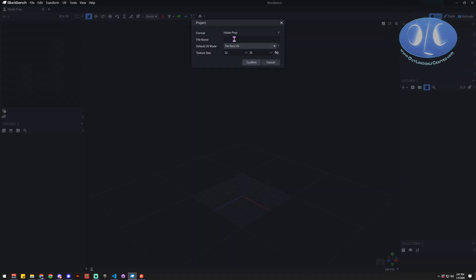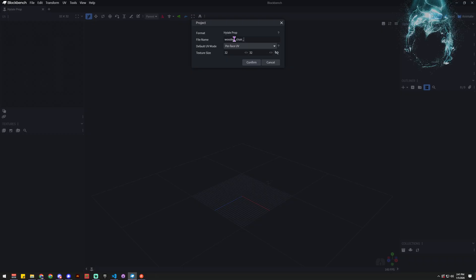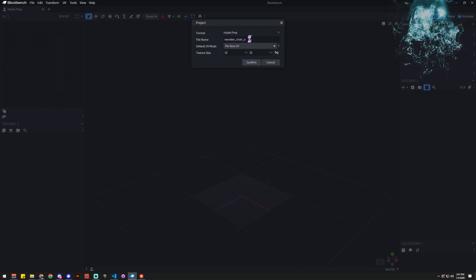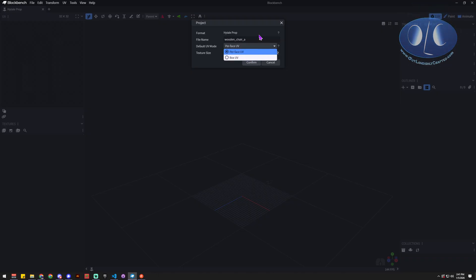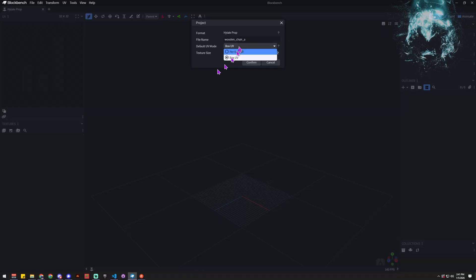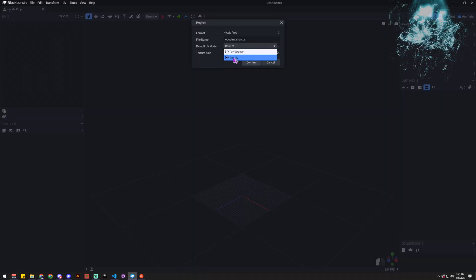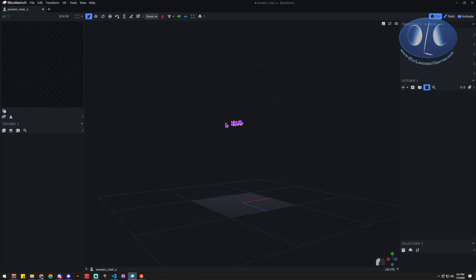The first thing we want to do is name it — this is going to be 'wooden chair A' since we'll probably have a lot of them. You also have options for Box UV and Per Face UV. Depending on your workflow you'll get used to which you prefer, but for now we're just going to do Box UV and leave everything else as-is.